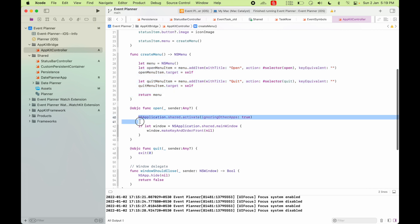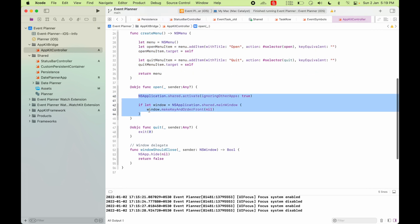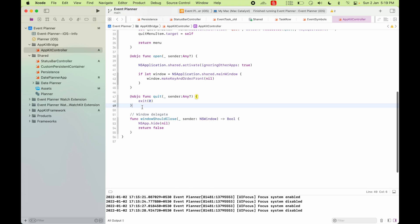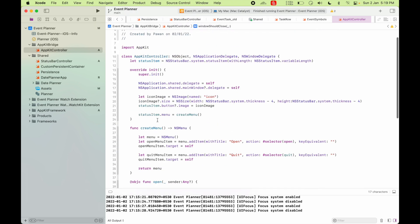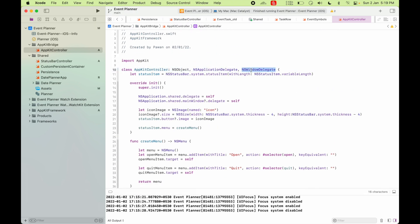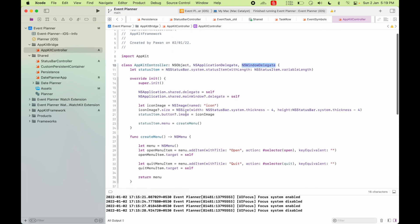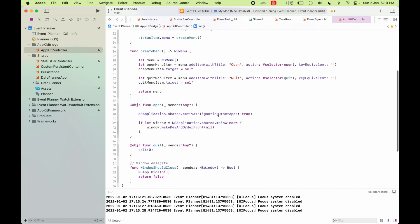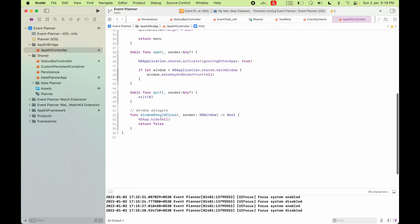Open is just going to focus the app to the front and quit is going to quit it. I also have this window should close, that is NS window delegate. As you can see here, I'm assigning the main window delegate to self so that I can override this function window should close.